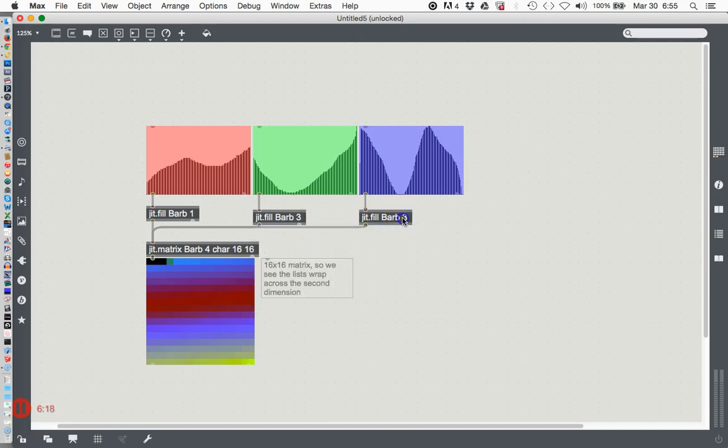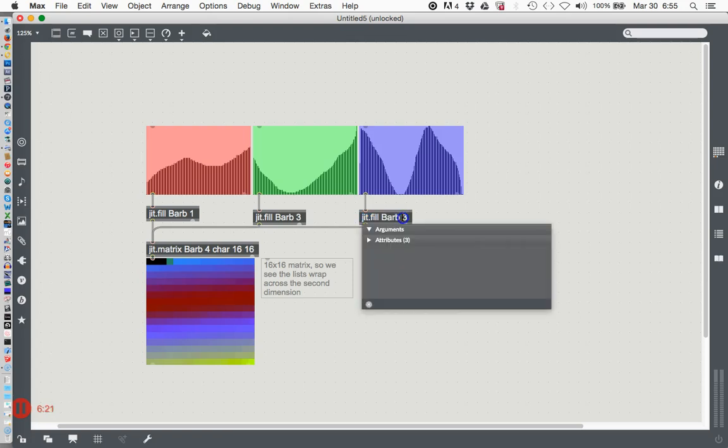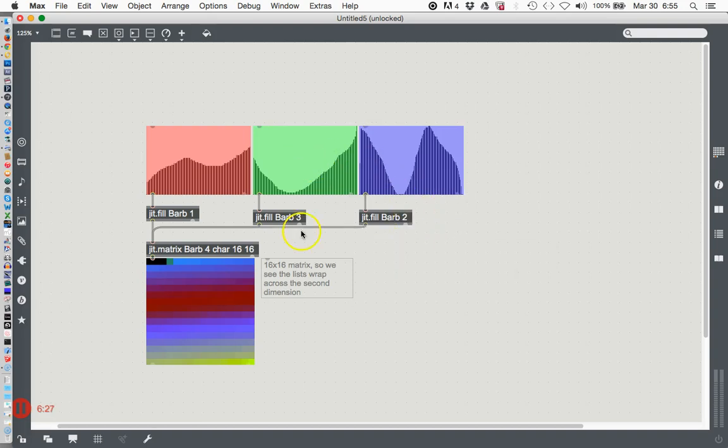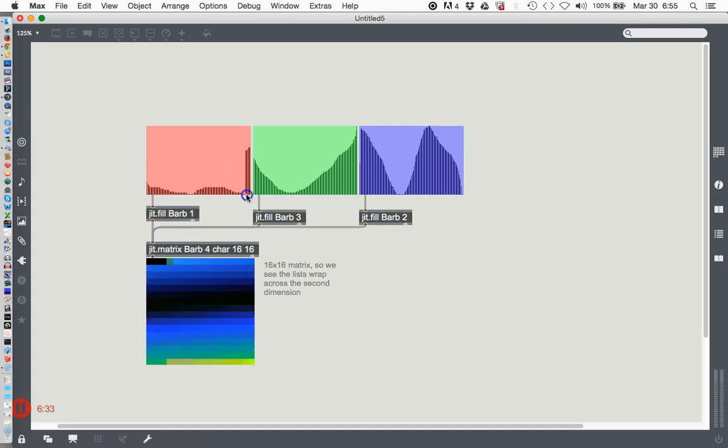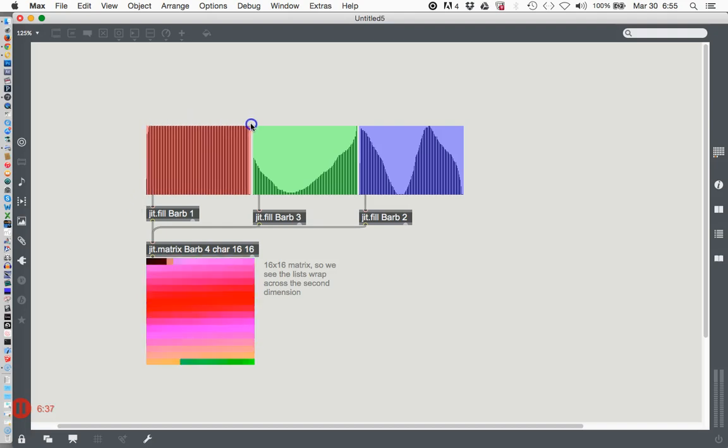But look, if we unlock this and change these around, make that one three and this one two, you'll see that the color of the multi-slider doesn't have anything to do with the color that ends up down here. I'm locking my patcher again and red is red. If I take it down to zero there's no red and if I go all the way to the top there's tons of red, right?